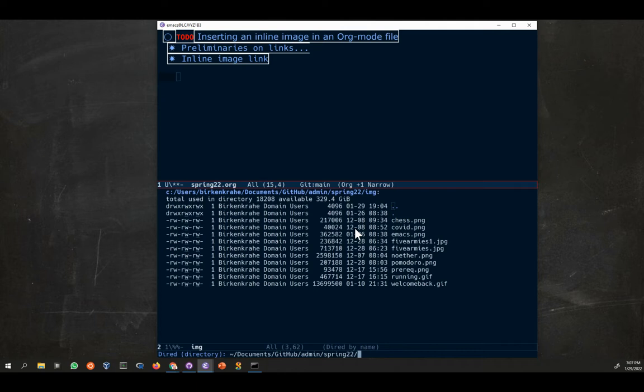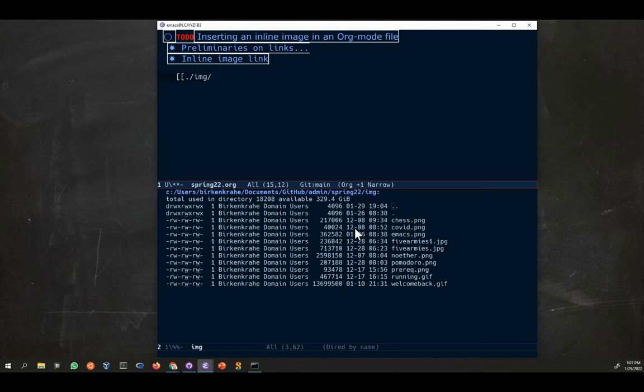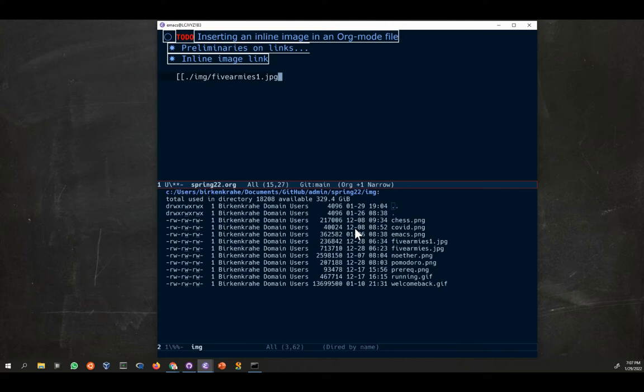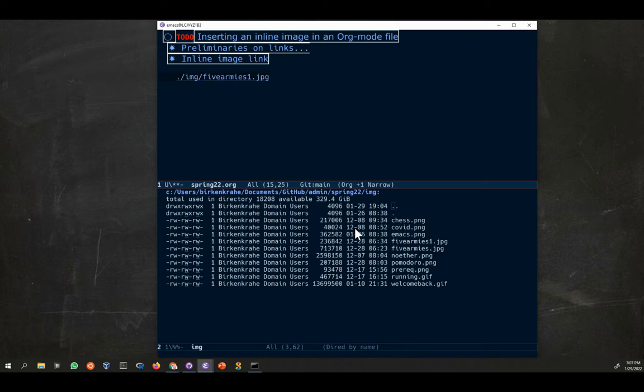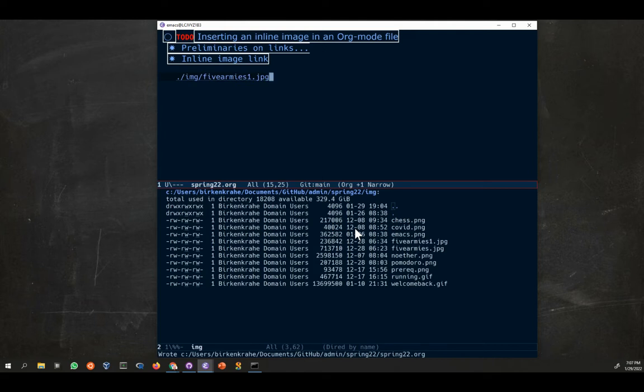I type directory in the upper buffer, I see I'm in spring 22. So I open the link and I type dot slash img, which means in the current directory go one down to img, and then the name of the file, five armies one dot jpg. I close this with two square brackets and immediately it's turned into a file.